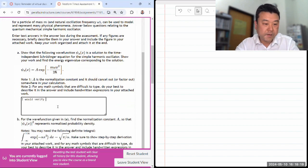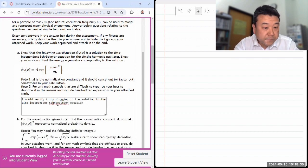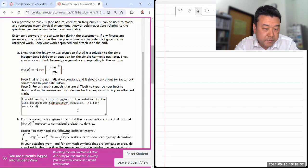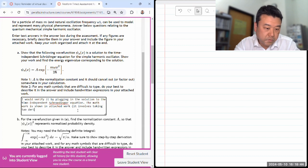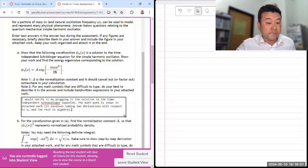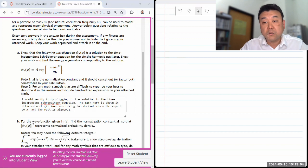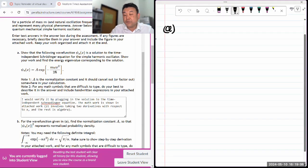I would verify it by plugging in the solution to the time-independent Schrödinger equation. The math work is shown in the attached work. It involves taking two derivatives with respect to x, and the rest is algebra. I'm giving this discretion because it's my constant thing I say to people — your answer submitted within the time limit should give me some indication of how to anchor it to the work you attach. So that's why I'm following my own advice.